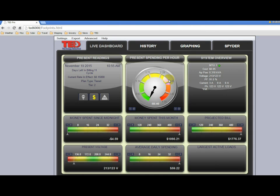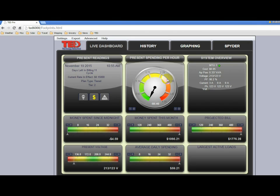In the event that typing in HTTP colon slash slash TED6000 does not open TED Footprints, there will be instructions on locating your TED system at the end of this video.